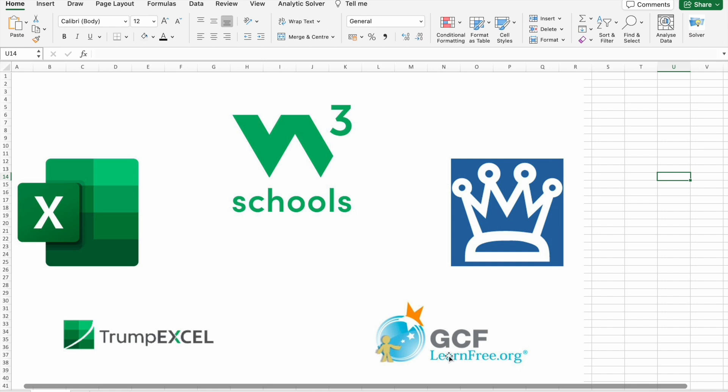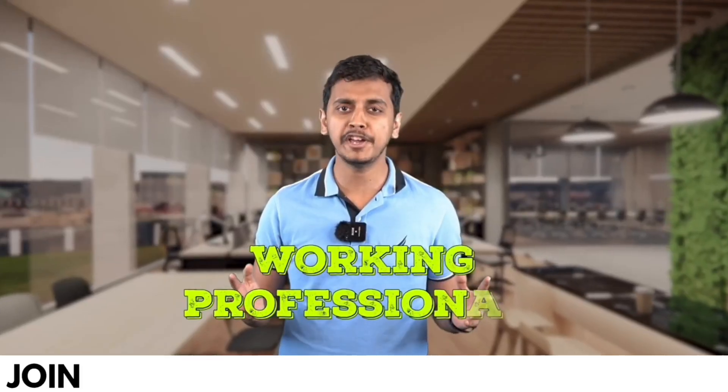Before we move forward, I would like to tell you that B10X has an exclusive workshop on Microsoft Office using AI tools. The link is in the description box below. We'll talk more about it later in the video. Now let's explore some fantastic online resources for mastering Excel.